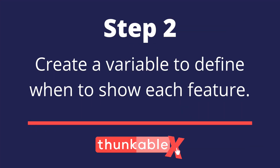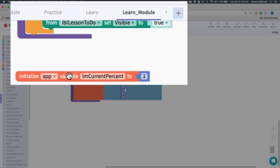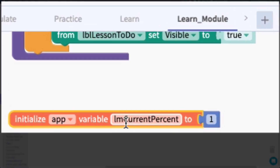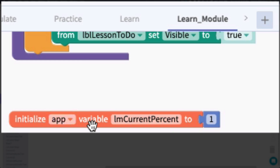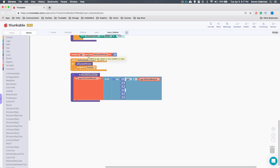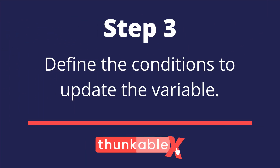Step two is to create some kind of variable or flag to indicate what information we need to show. I've created a variable called 'current percent', currently set to one. All I mean here is create some type of variable; the next step will update it. Then we can add logic, look at this variable's value, and show the different components accordingly.